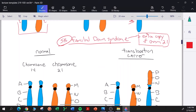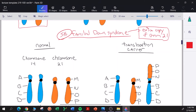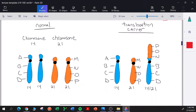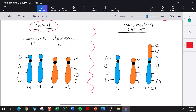Familial Down syndrome is a form of Down syndrome that can run in families — it's not spontaneous. To understand what's going on, let's look at the normal genotype of an individual without any translocations involving chromosome 14 and chromosome 21. Both are acrocentric chromosomes, and what they have on the q arms is rDNA genes.